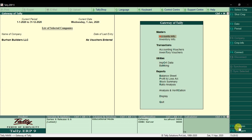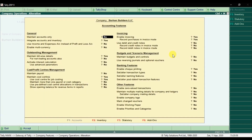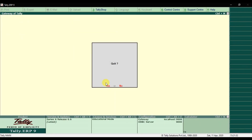To activate the features, go to F11 accounting features and press Enter. In the last video we already configured 'Maintain Cost Centers' as Yes. We also need to enable 'Use Cost Centers for Job Costing' as Yes. Now I also want to enable the cost category feature, so I'm making that option Yes as well, then pressing Ctrl+A to save the setting.